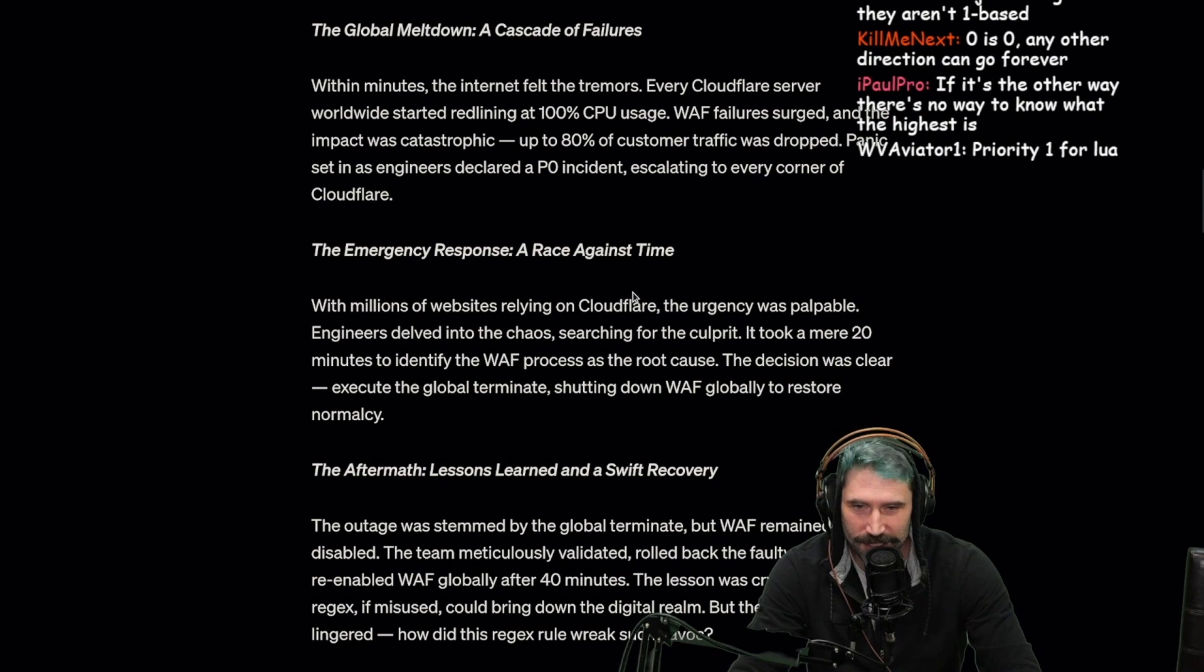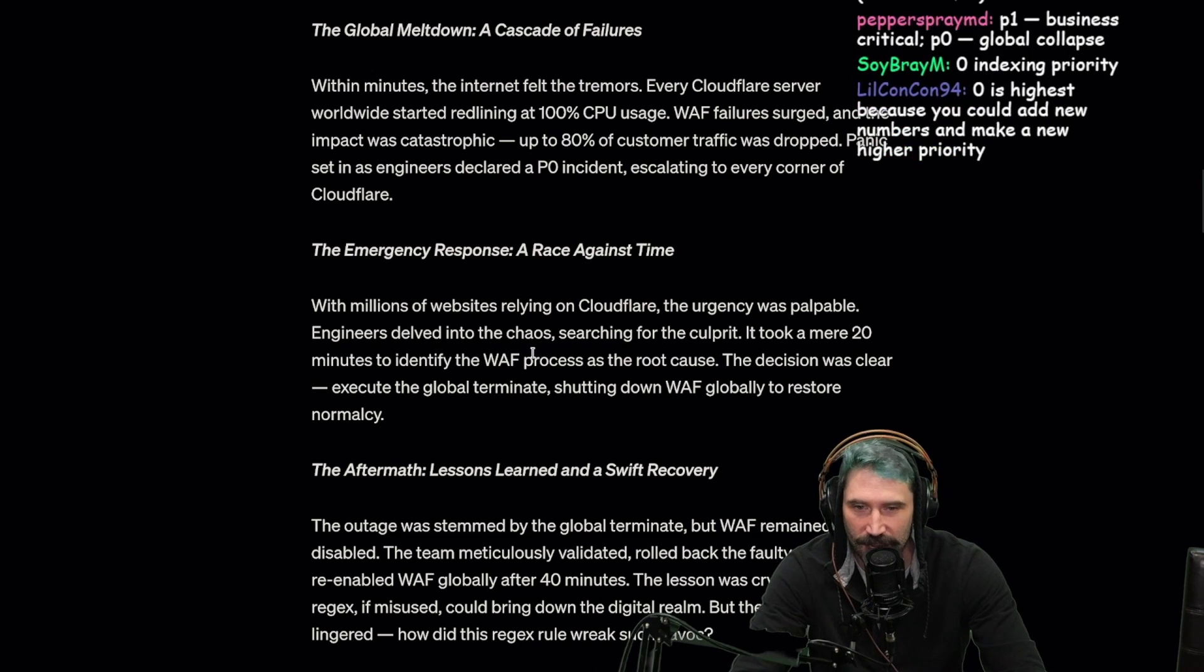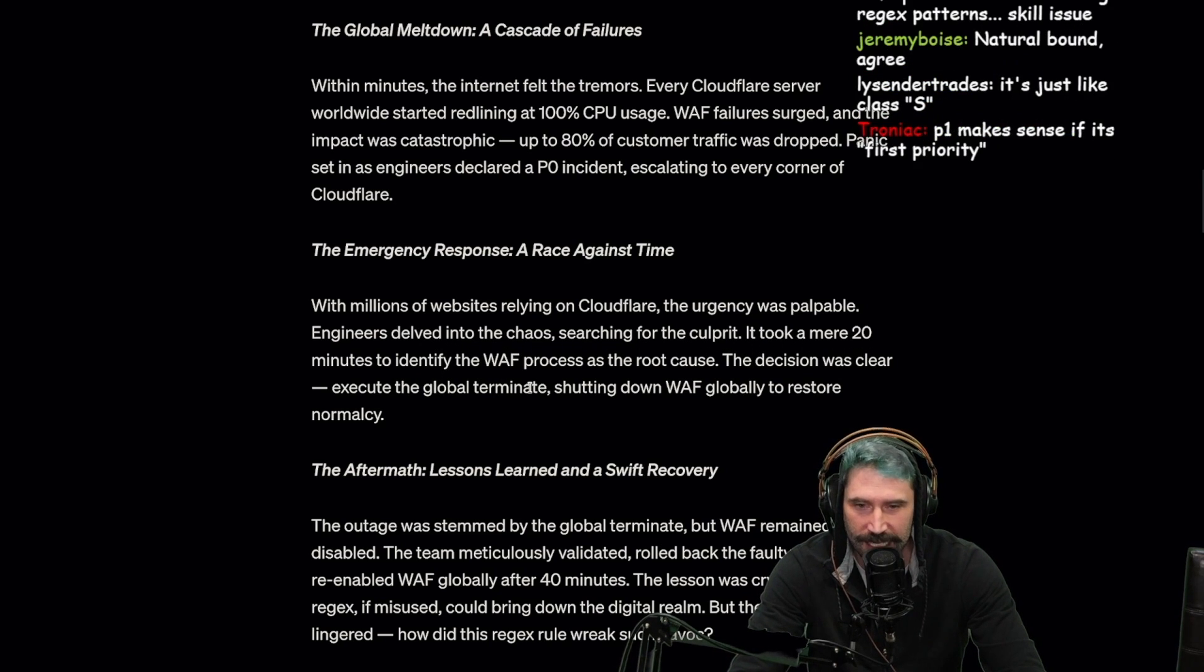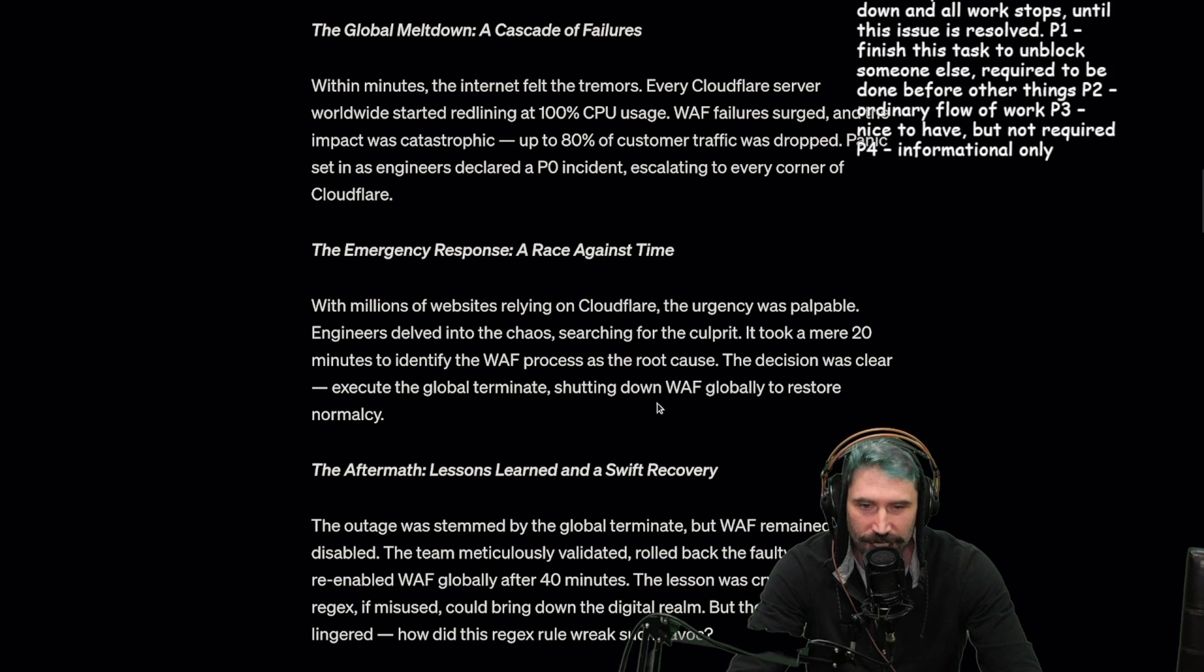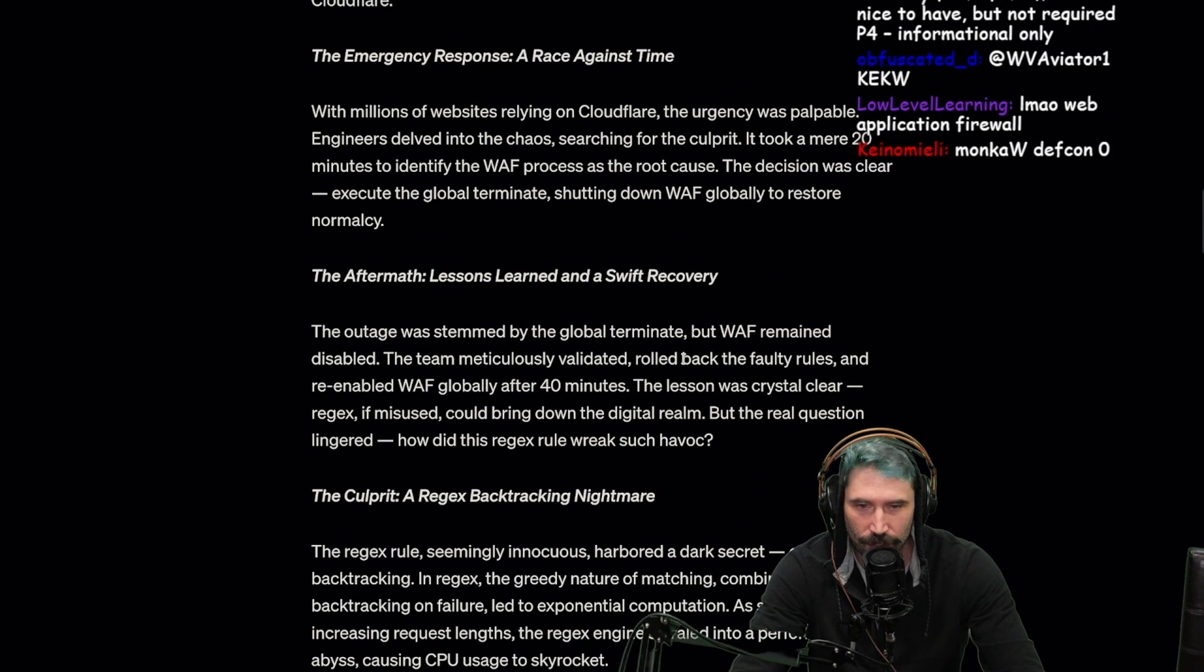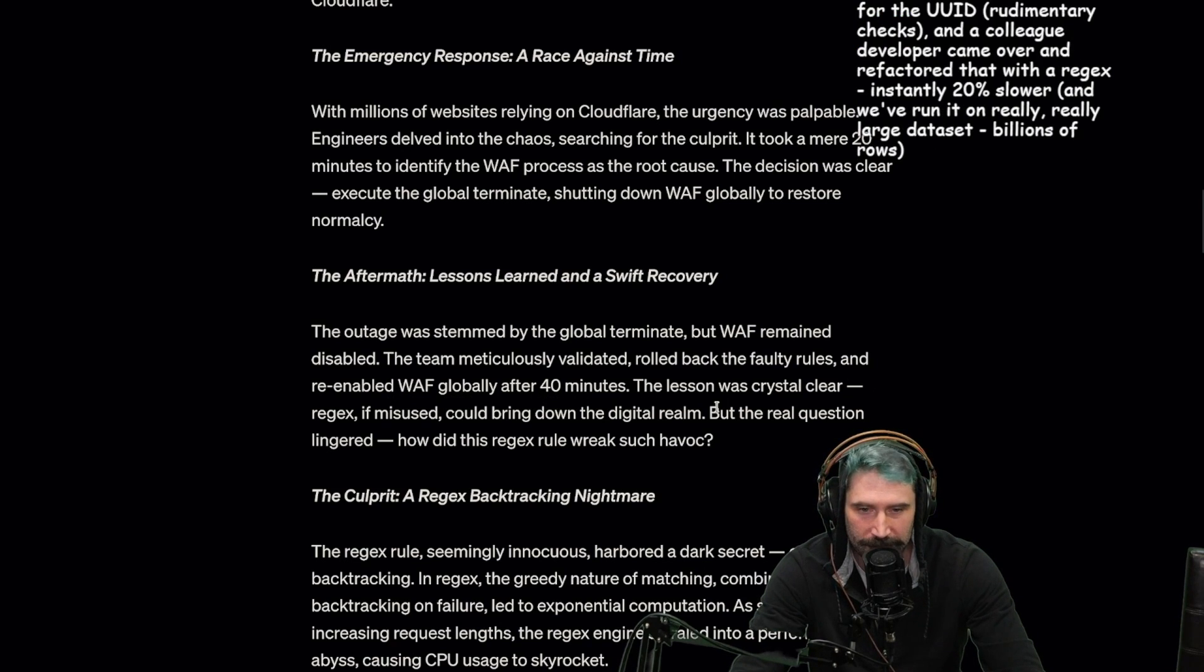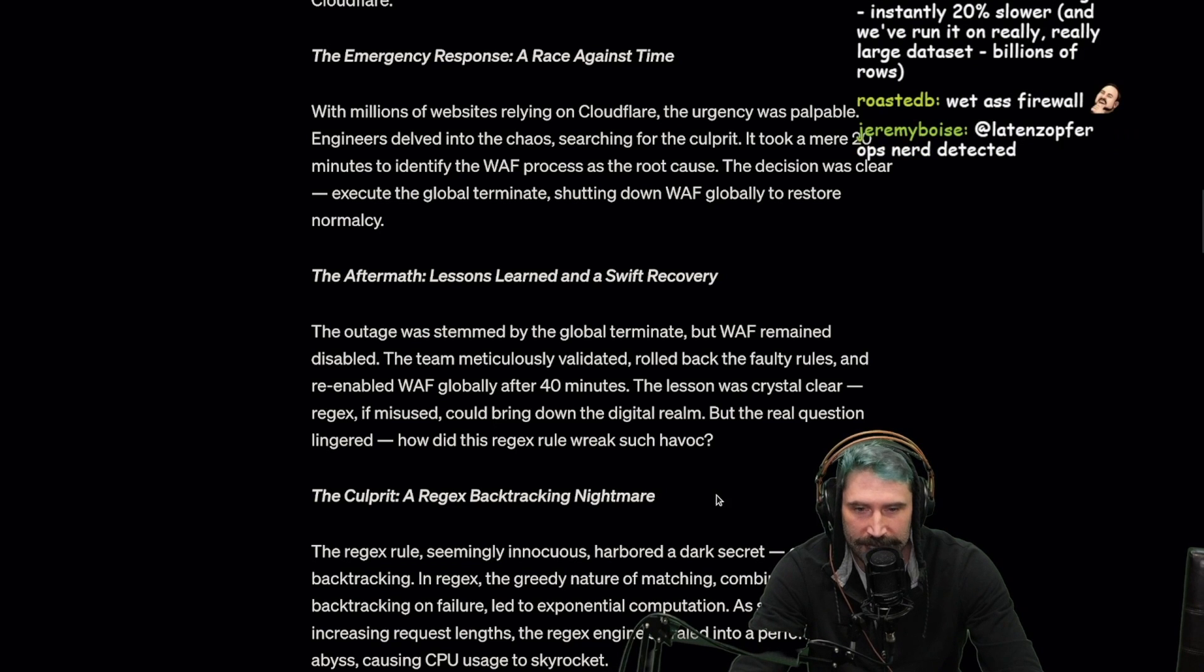The emergency response: a race against time. With millions of websites relying on Cloudflare, the urgency was palpable. Engineers delved into the chaos searching for the culprit. It took a mere 20 minutes to identify the WAF process as the root cause. The decision was clear: execute the global terminate, shutdown WAF globally to restore normalcy. The team validated, rolled back the faulty rules and re-enabled WAF globally. After 40 minutes the lesson was crystal clear: regex, if misused, could bring down the digital realm.